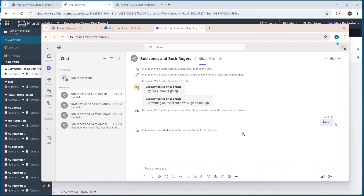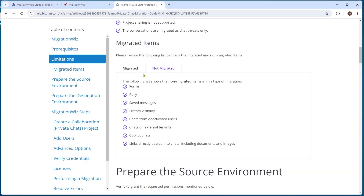There are a few important things to consider: if you're doing a private chat migration, you really should be doing it for all users coming across and all users people talk to. There could be some confusion on the target side if people are not being migrated and conversations show up differently. Also, things that don't come across include links pasted in the chat, including documents and images — those are not brought across.